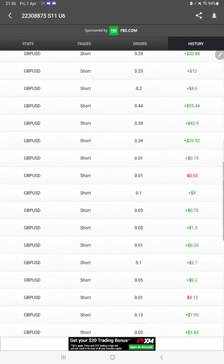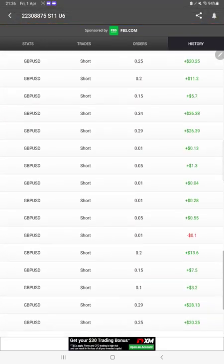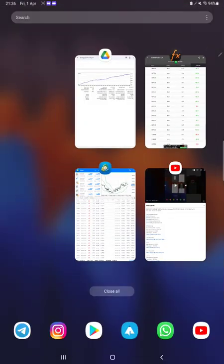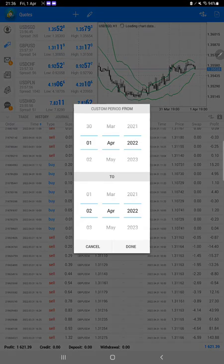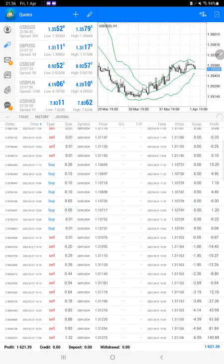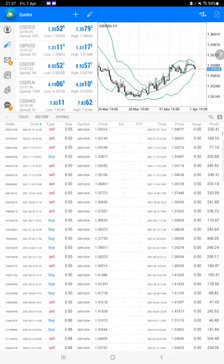Now we will go to the trading account history. Here we will select a custom period so the complete history will be available.